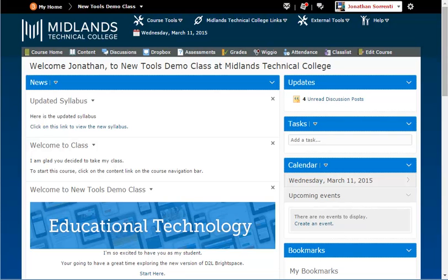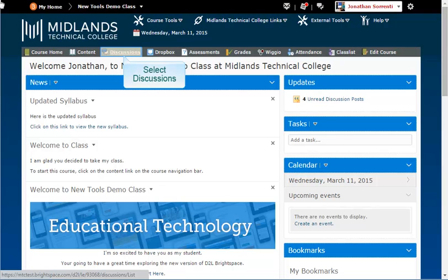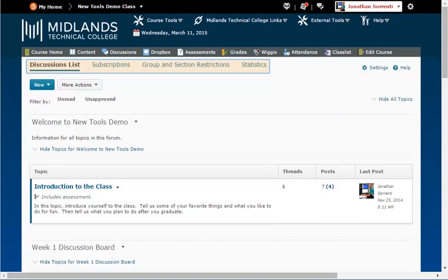First, log in to your D2L Brightspace account and go into your course. On the gray course navigation bar click on the discussions link. Notice the tabs at the top — we're using the discussion list tab. In this case we have existing discussion forms and topics that we've already built.